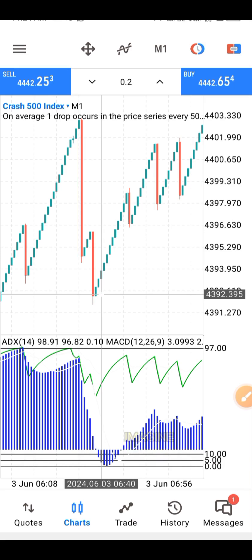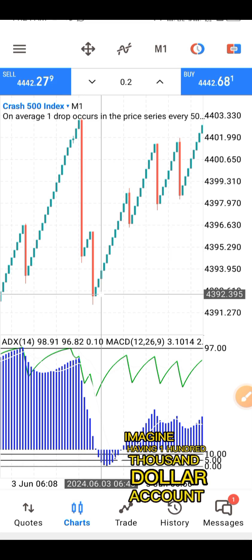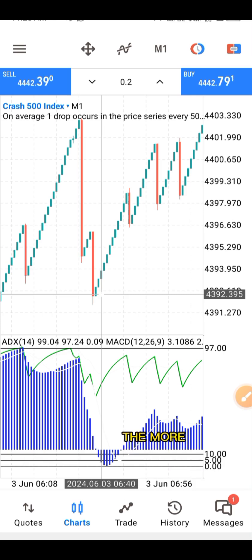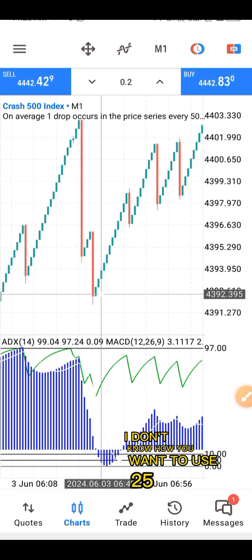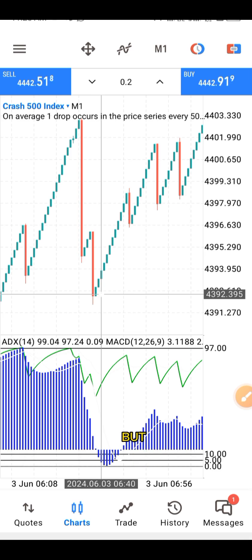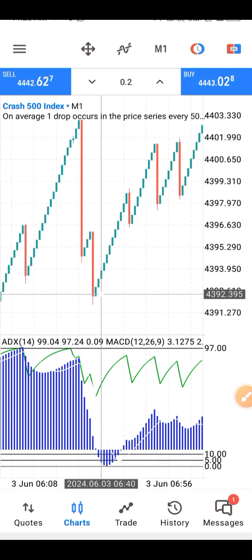Imagine having a $100,000 account and making 20% — you know how much that is going to be. It's just your account that is small; it's not the market giving you small money. The bigger the size of your account, the more money you make — that is all the logic. If you are eager to double your account in one or two days, just know that you are also eager to blow the account, which is 50-50. Turning $5 into $100 in one or two days is not possible — it may be luck, and with luck, there is no consistency. You can't do it today and expect to repeat it tomorrow.